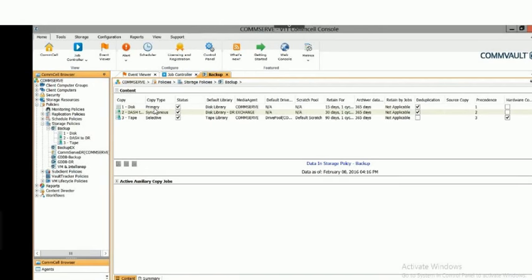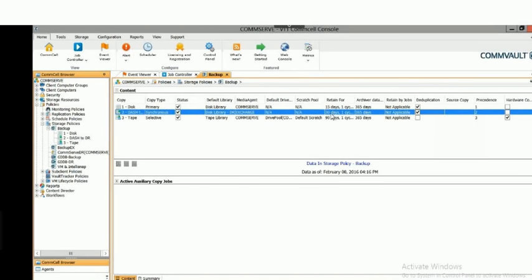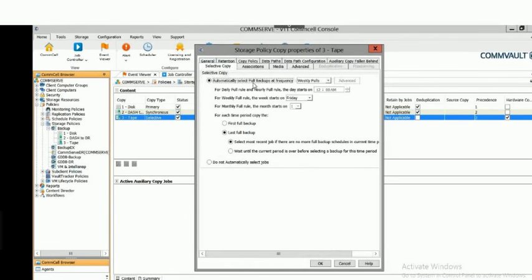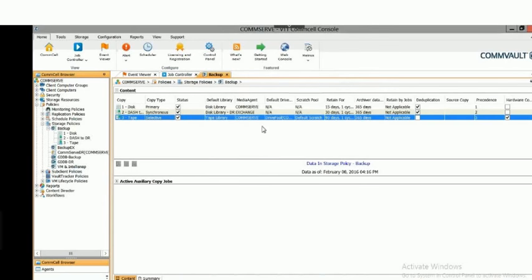The secondary copy is a synchronous copy going to a disk device — that's the dash copy we discussed earlier. Both copies are deduplicated and retention is set to 30 days on the secondary. The last copy is a selective copy going to a tape library device, held for 90 days without deduplication. The synchronous copy mirrors everything — incrementals, differentials, fulls. The selective copy only concerns itself with fulls, and you can choose from weekly, monthly, quarterly, biannual, or annual schedules depending on your business needs. You can have as many copies and storage policies as required.